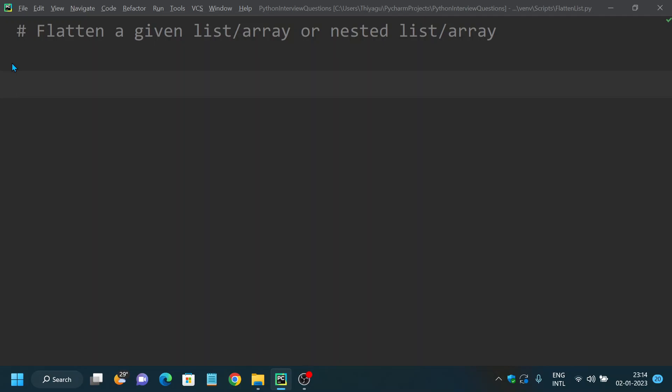Hey, hello friends, welcome to my channel. In this Python commonly asked coding interview question series, today let's discuss how to flatten a given list, or an array, or a nested list. This is one of the commonly asked questions in recent times. There are many ways in which we can solve this problem — we'll look at two most commonly used methods.